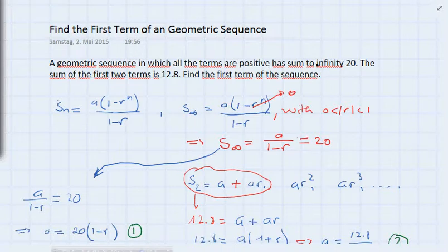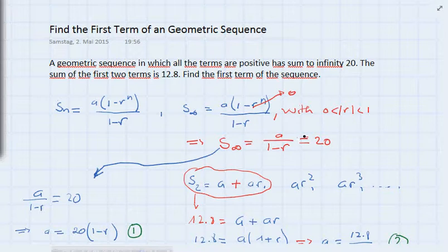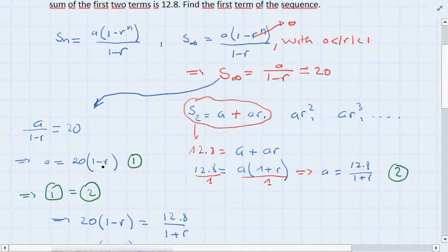As stated in the exercise, the sum to infinity equals 20. As we've seen in a previous video, this means that the absolute value of r has to be less than 1. This means that r to the power of n tends to 0, and as a result we have S to infinity equals a divided by (1 minus r), which equals 20.